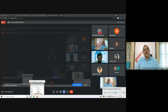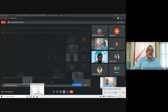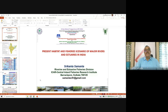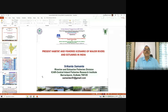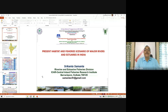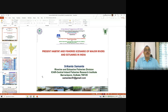Good morning. I am Srikant Samandha, presently Head Acting of REF Division — Riverine and Estuarine Fisheries Division. Welcome to all participants of this 21-day national training course, jointly organized by West Bengal University of Animal and Fisheries Sciences and the National Agricultural Development Corporation Limited (NADCL). I will go straight to my presentation on the present habitat and fisheries scenario of major rivers and estuaries in India.